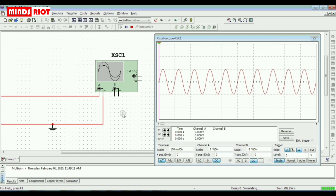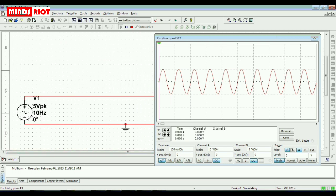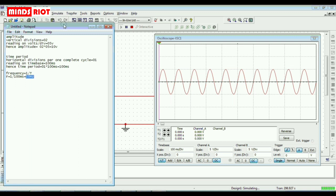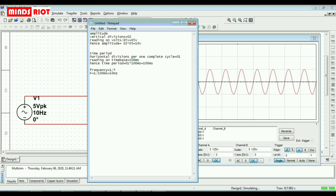Let's cross-check. The voltage calculated is 10 volt, and the given voltage is 5 volt peak — that is, peak-to-peak voltage is 10 volt — and frequency is 10 hertz. It means our calculations are correct. Thanks for watching.